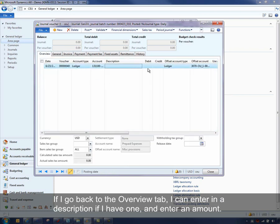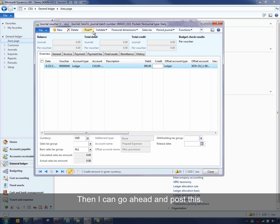If I go back to the Overview tab, I can enter in a description if I have one, or enter in my amount. And then I can go ahead and post it.